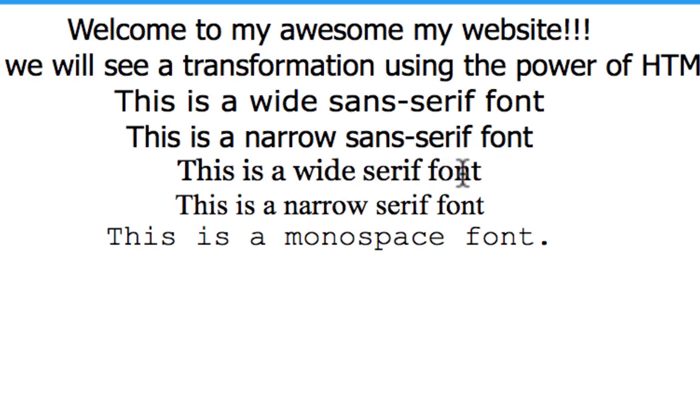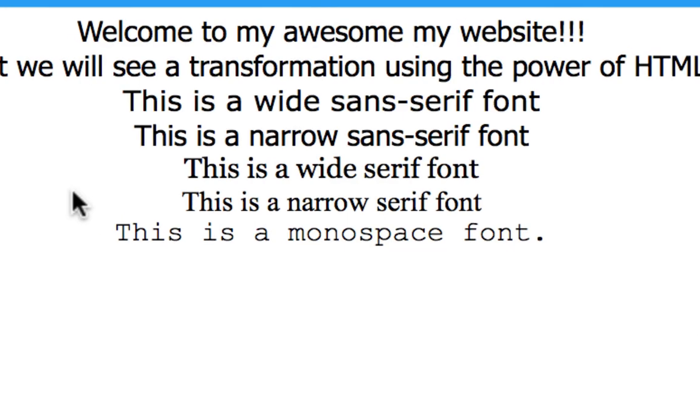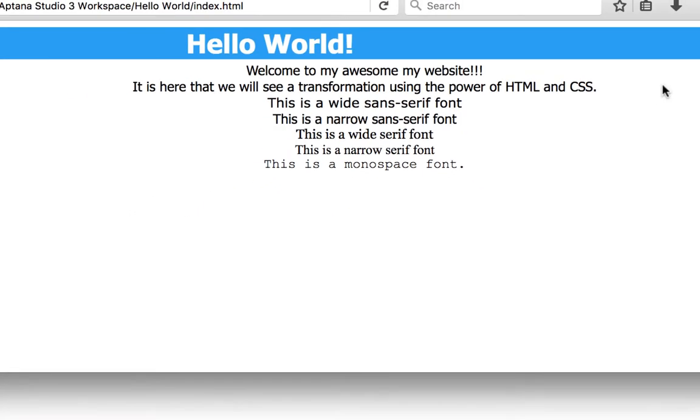This is a wide serif font, so it would be Georgia or Palatino. And then this is a narrow serif font. And then finally, this is a monospace font. So let's look at what fonts were actually applied on this specific device, so you can see what I'm talking about.